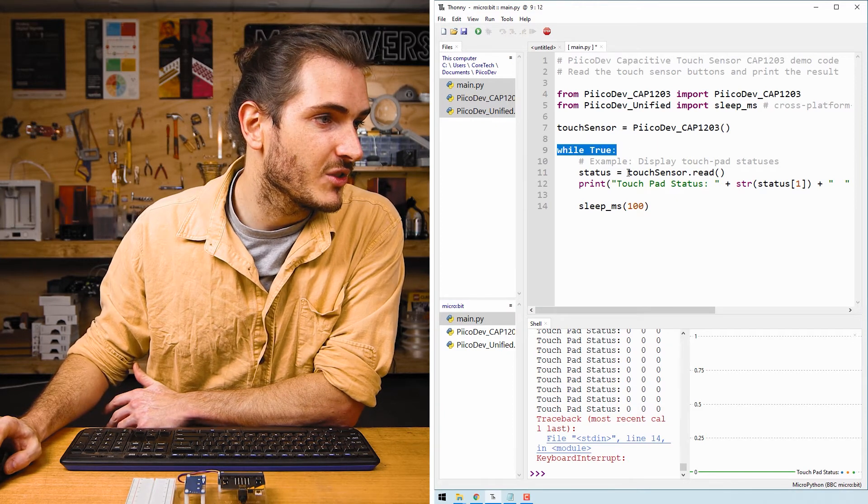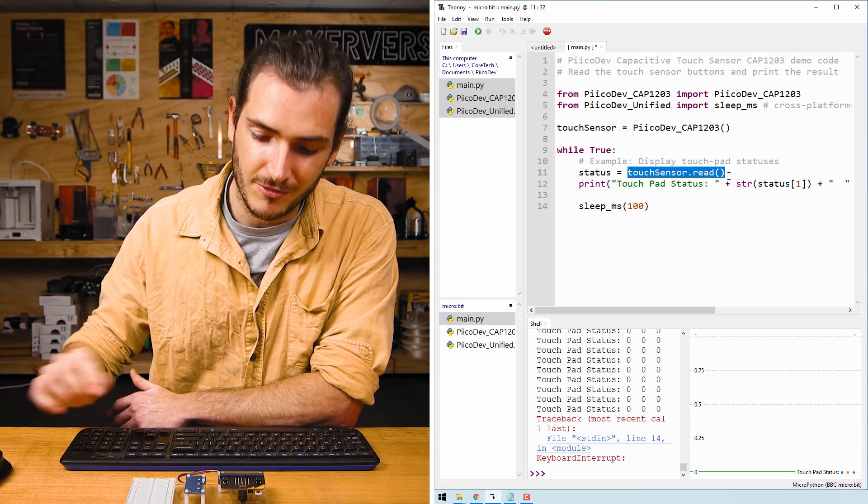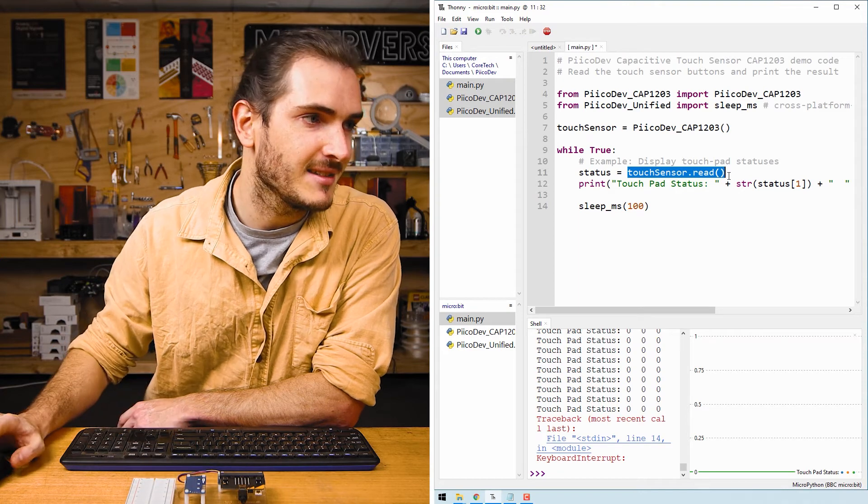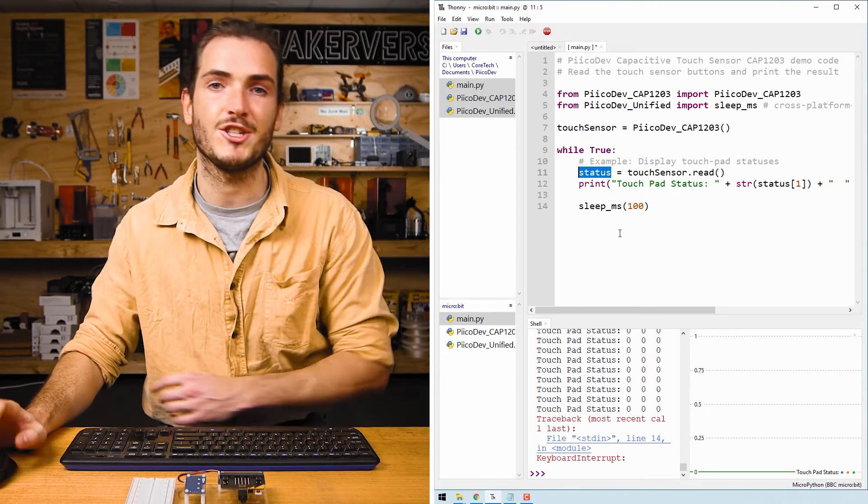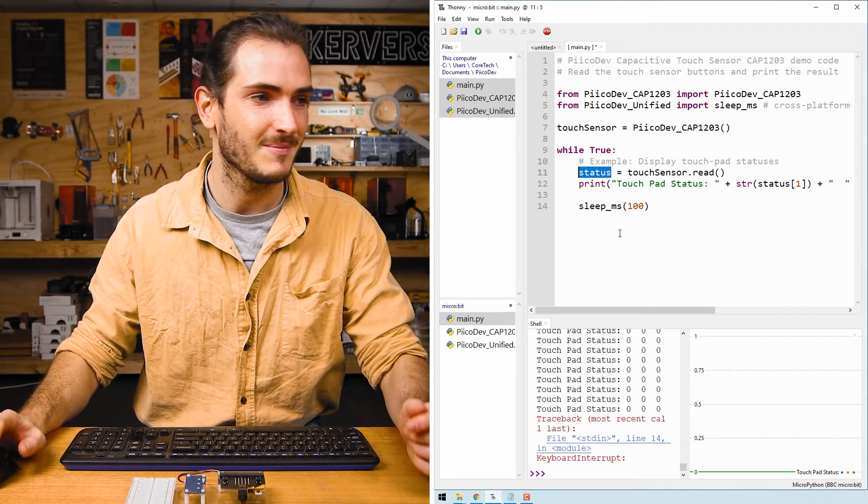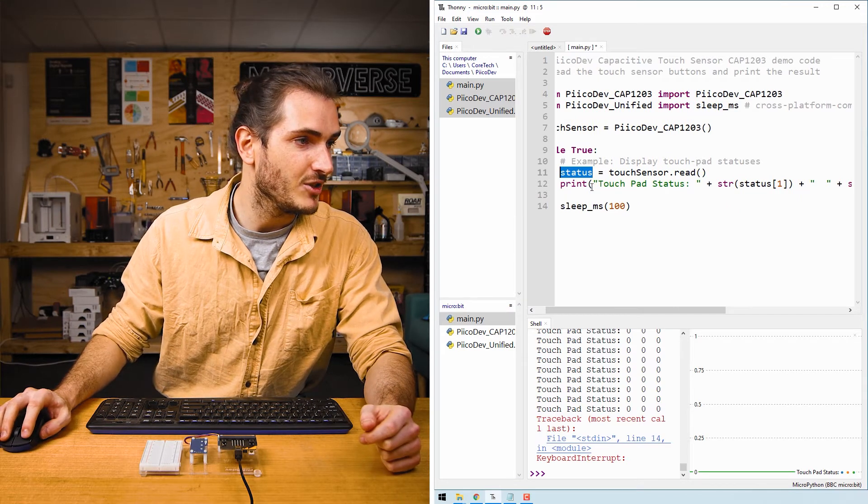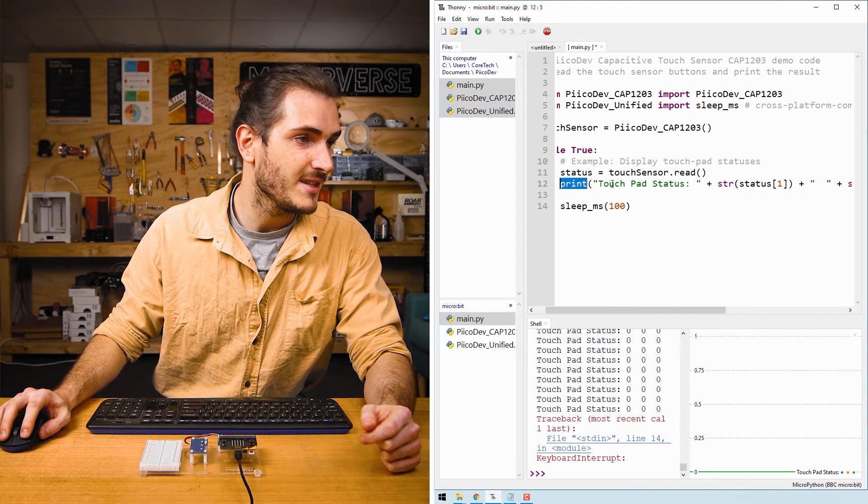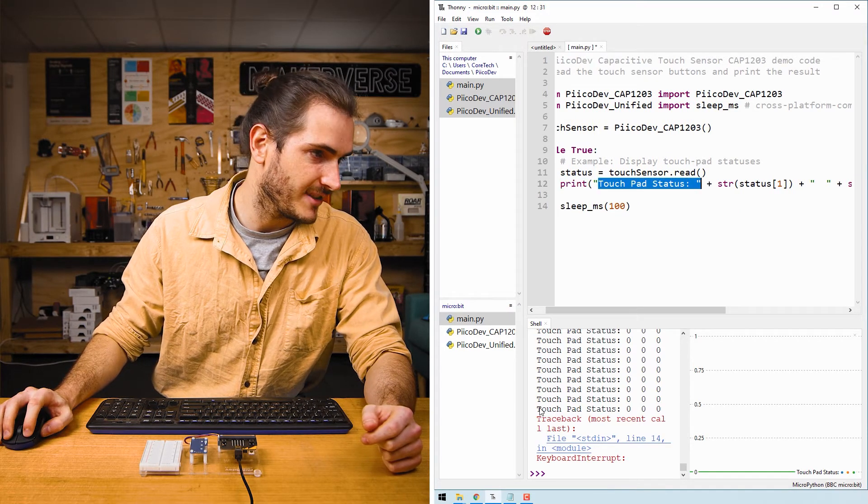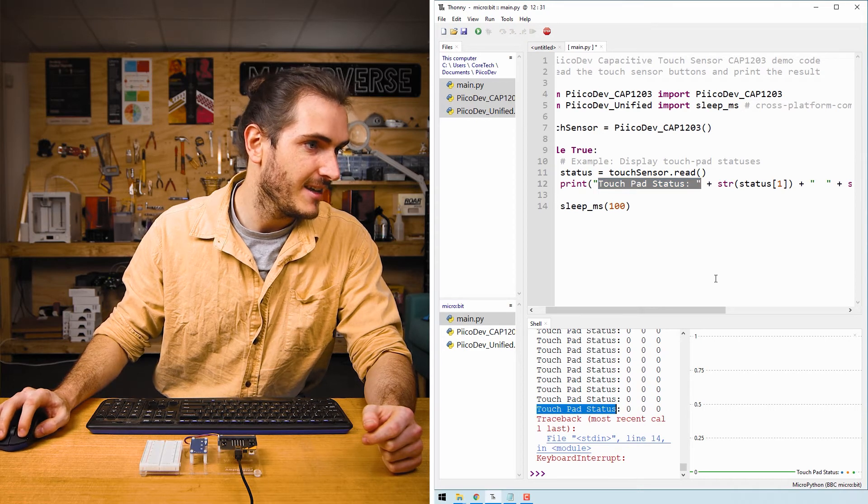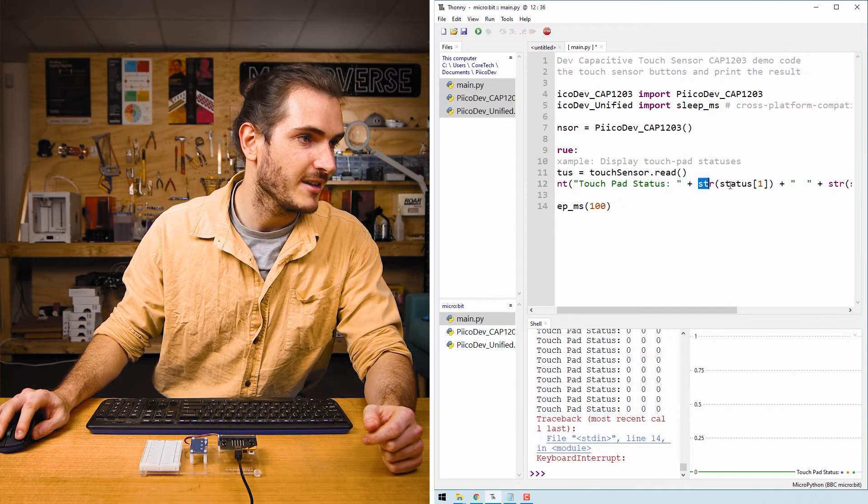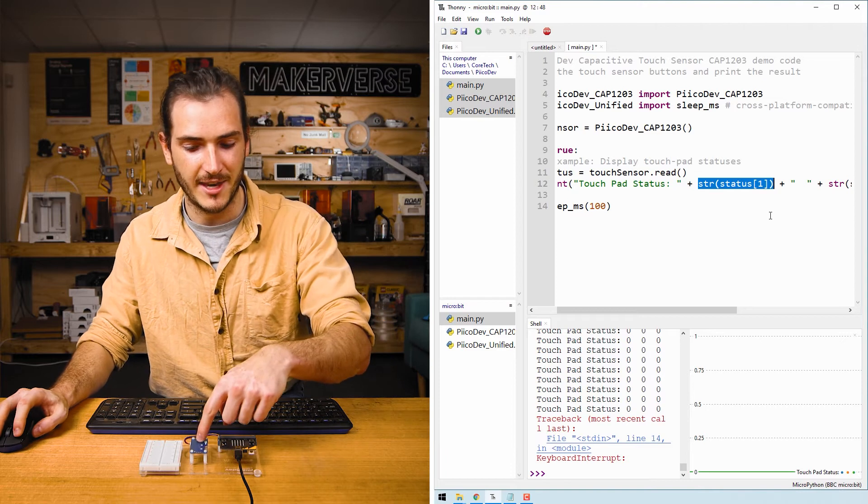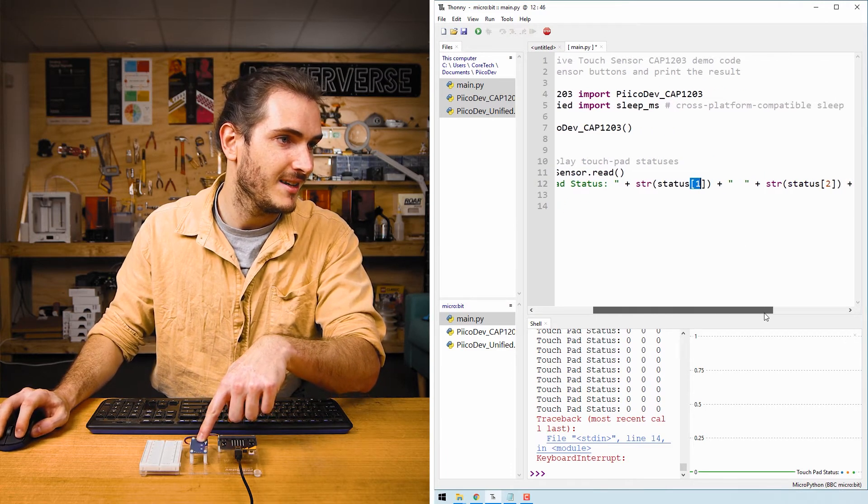We just call touch sensor dot read to read the status of each of these pads and we assign that to a dictionary variable called status. Then in the print statement, we just call print touch pad status, which is how we get this text in the shell.